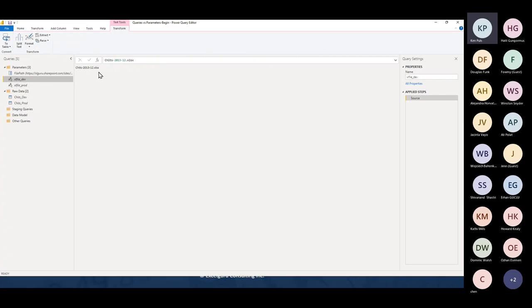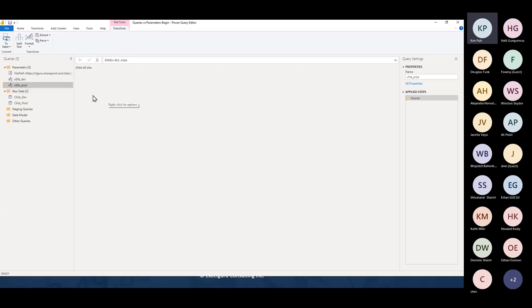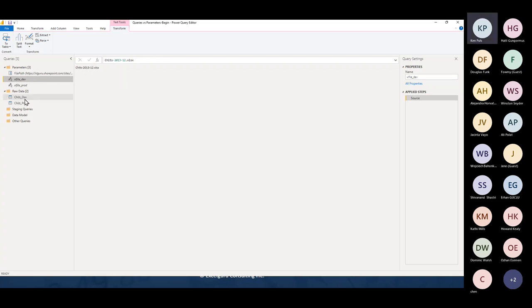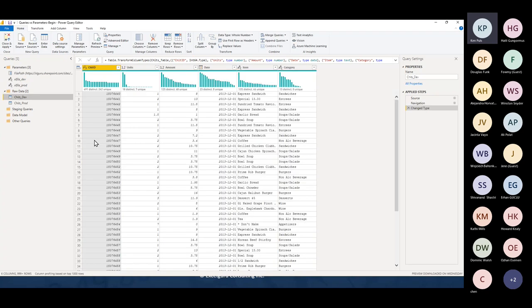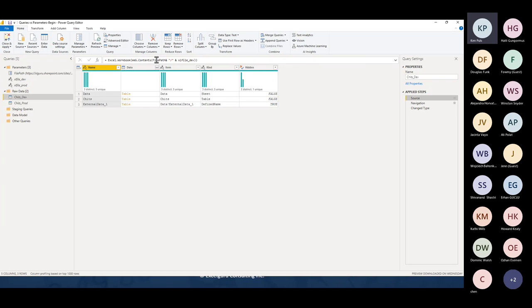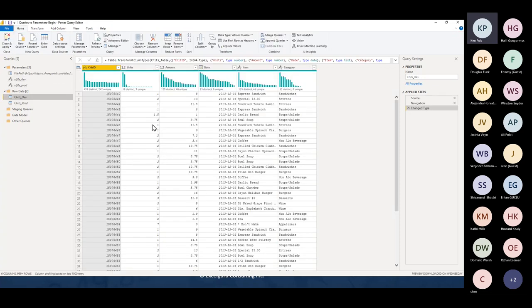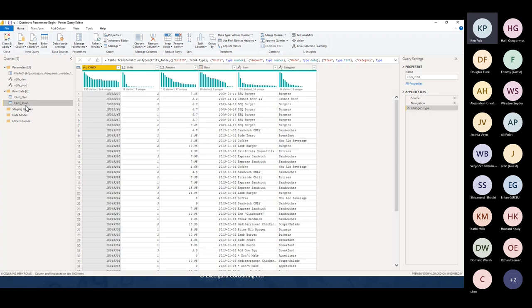I have an Excel file called 'dev' stored on SharePoint — basically transactions from food and beverage, just the December 2013 transactions. I also have a production file which is all of them. Big difference: the dev file contains about 1,500 records, the production file contains about 350,000 records. So if I'm developing a solution I obviously want to be using the dev file. These are scalar simple queries — there is just a single step and they return a hard-coded value.